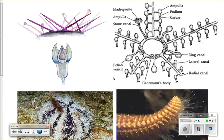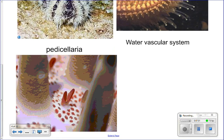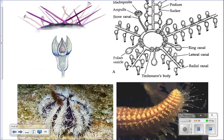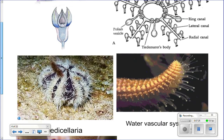Here are some pictures of the pedicellariae — here are the spines, and then the little pinchers. Different types of sea stars and echinoderms have different-looking pedicellariae. And here's the water vascular system: the madreporite plate on the outside of the body, then your ring canal, radial canals running down each arm, the ampullae, and then your tube feet sticking out of the body. The muscles around the ampullae squeeze and push water into the tube feet to extend them, and when they relax, water comes back up and the tube feet are withdrawn. They extend those tube feet to walk and move around — not very fast, but they can move.